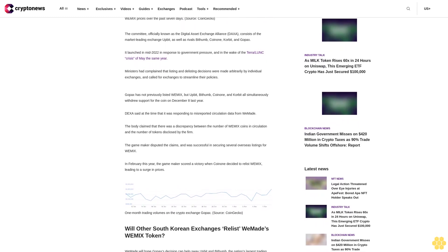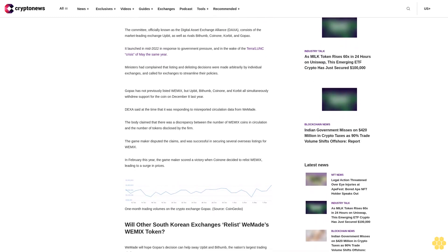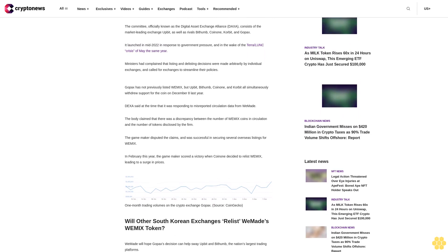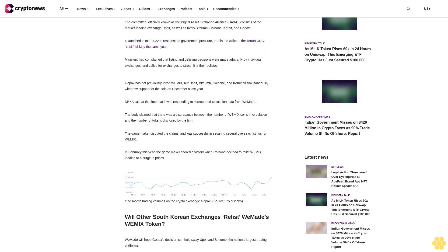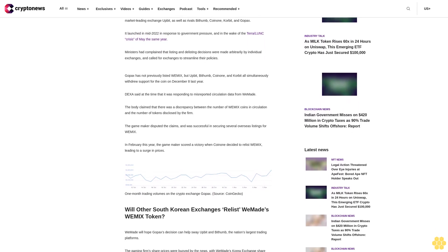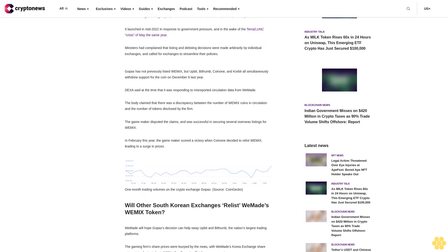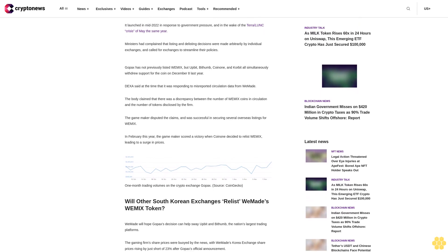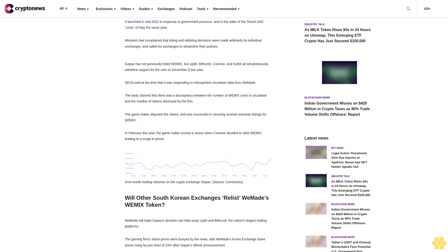Will other South Korean exchanges relist WeMade's Wemix token? WeMade will hope Gopax's decision can help sway Upbit and Bithumb, the nation's largest trading platforms.